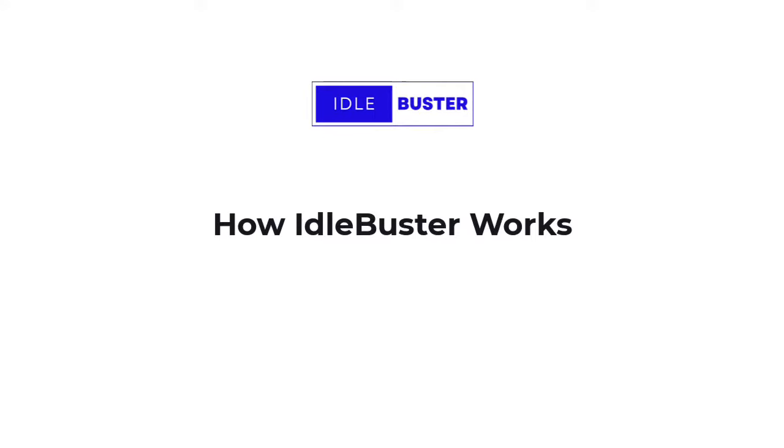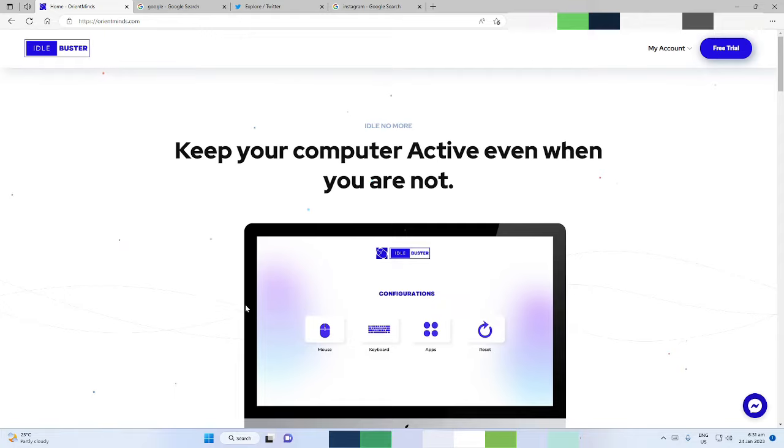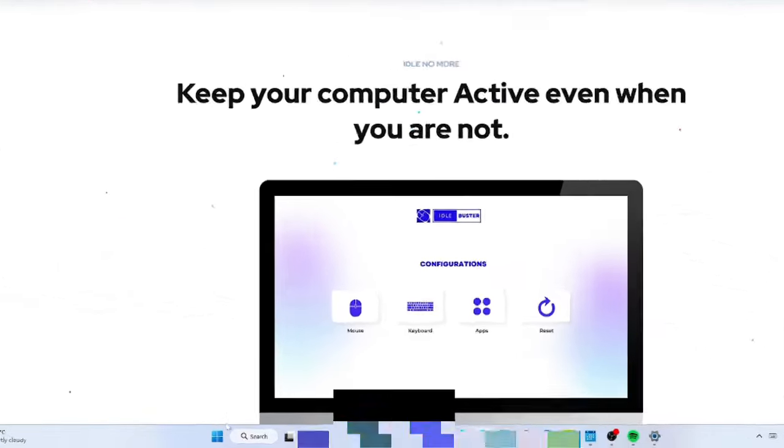How Idle Buster Works. Once you have downloaded and activated Idle Buster, it's time to run the app.